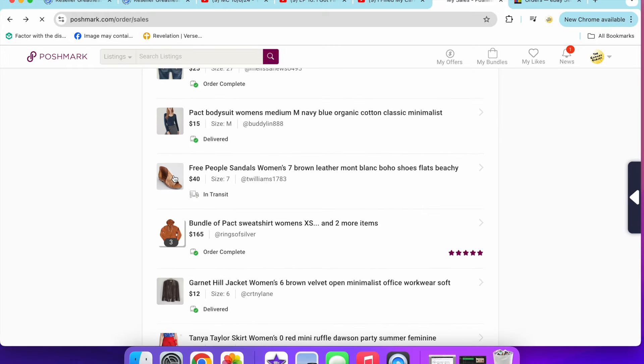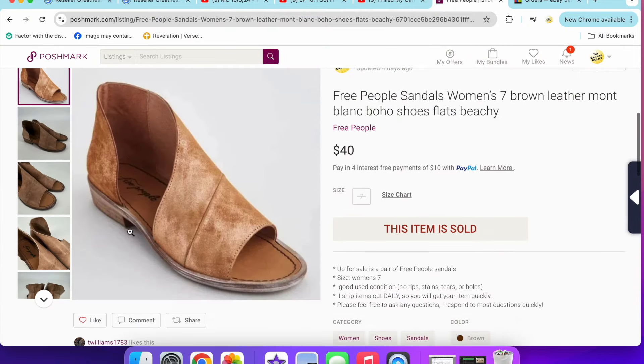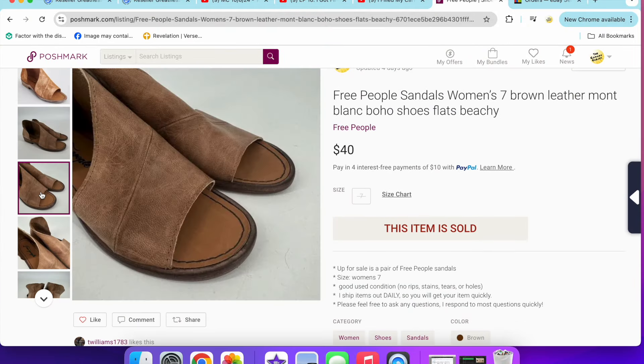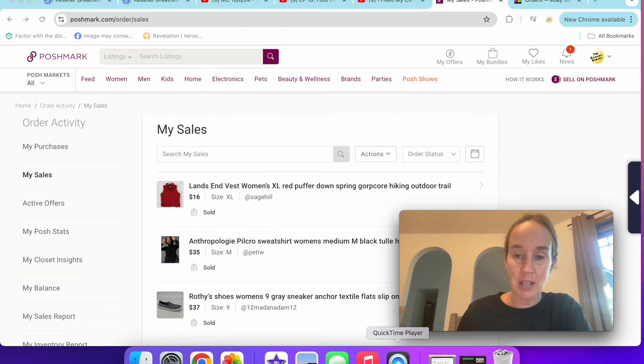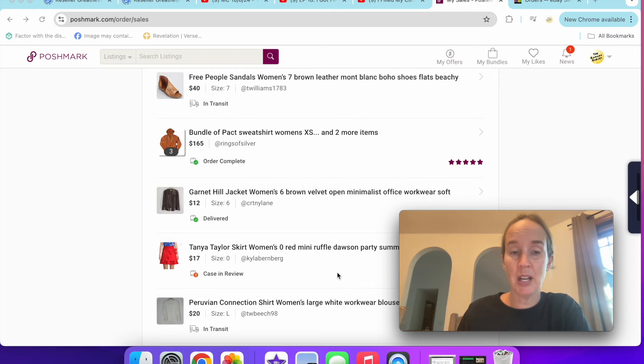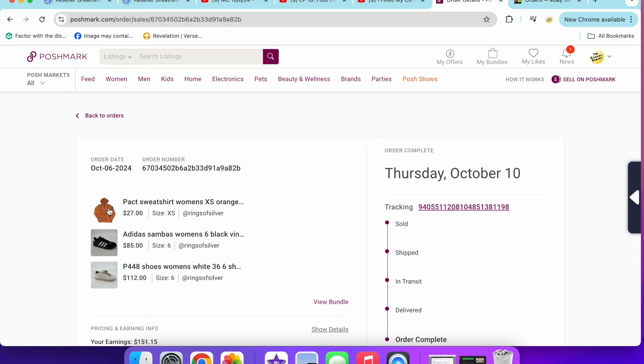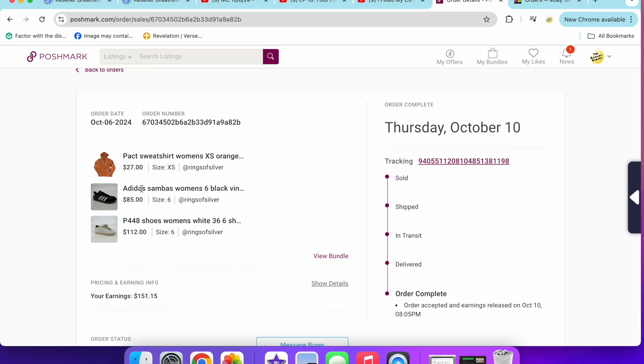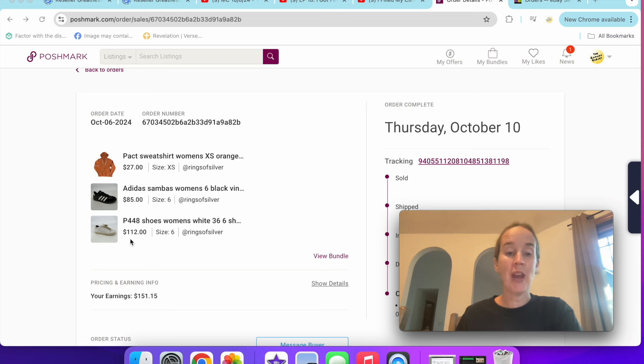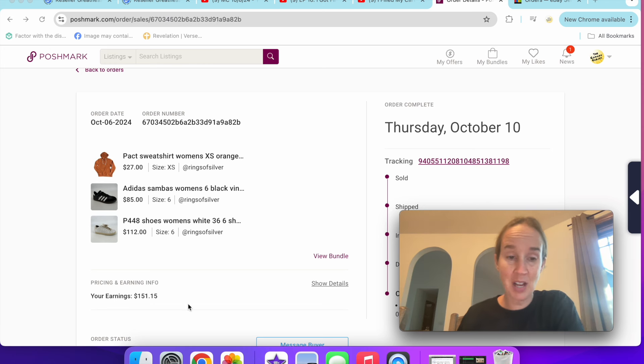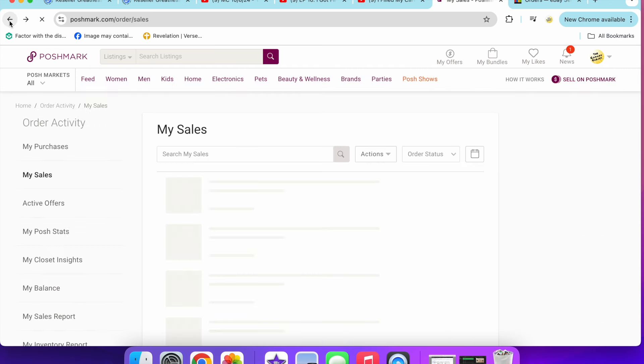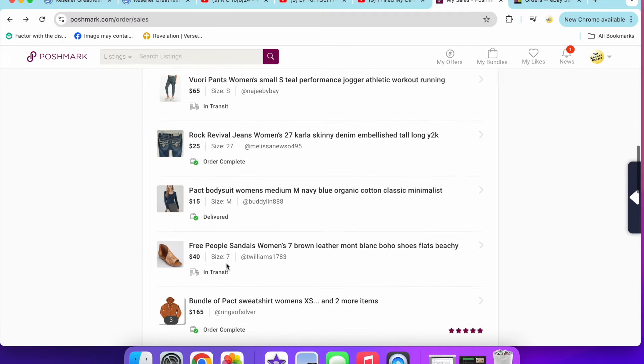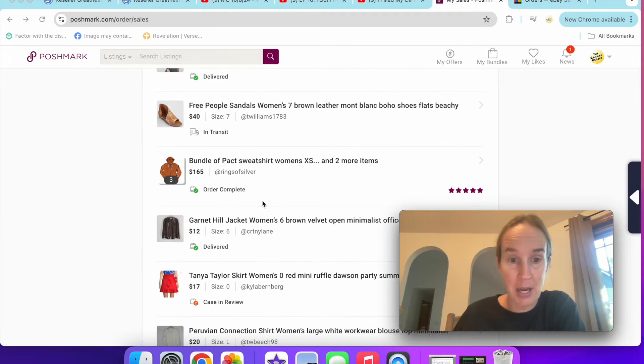I sold these Free People shoes really quickly for my full asking price of $40. These were in a size seven, the Mont Blanc, like a d'Orsay open, very boho style. Lots of companies make that same style, but when you can find the Free People ones, they usually do pretty good. Next up is this bundle for $165, so good with this. This was a Pact sweatshirt in a size extra small, those black Adidas women's Samba shoes, and then a pair of P448 white Sherpa shoes. The shoes were really good in this bundle and the Pact was just an added bonus. So I get $151 off of that. The bundle was $165, so I'm definitely earning more money than I did before on those higher dollar sales. That is really exciting, that they only literally took out like $10.